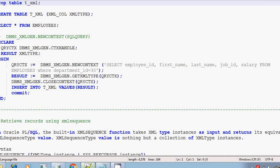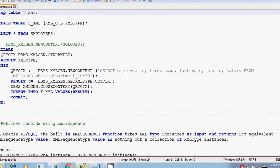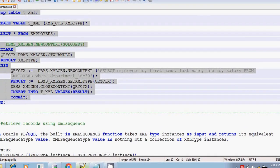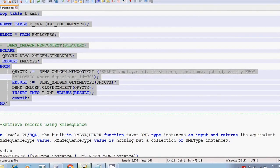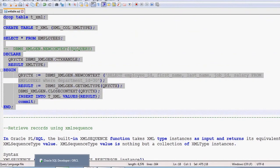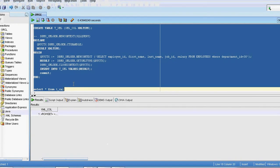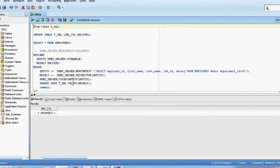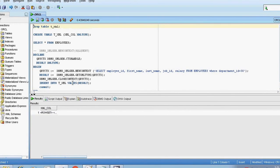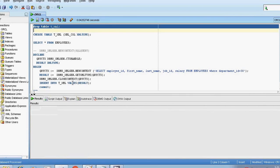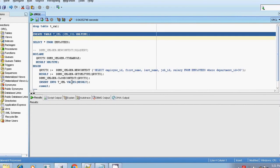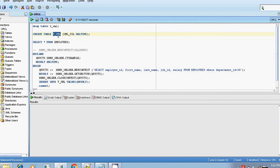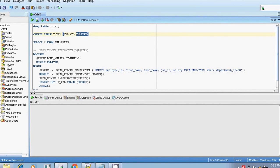First, we will generate the XML and save it in a separate table. I am dropping the table if it already exists, then creating the table. The table name is T_XML and it has only one column. That column name is XML_COL and this XML column is of data type XMLType.